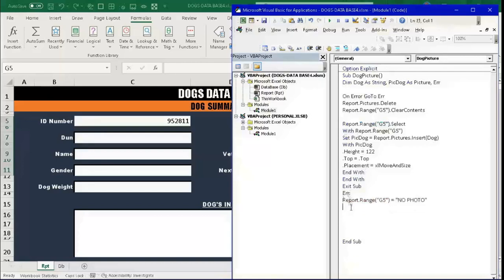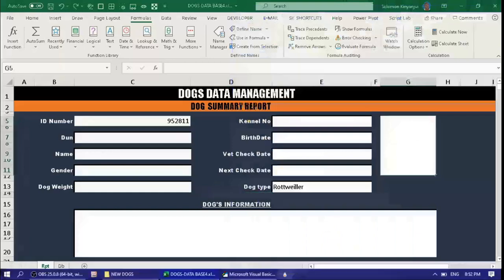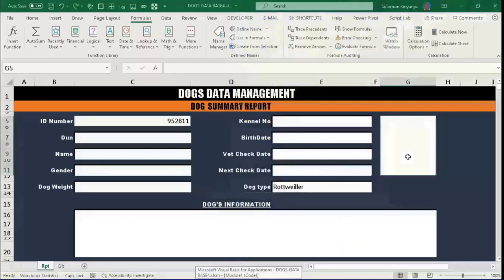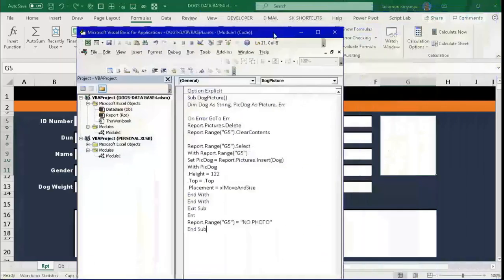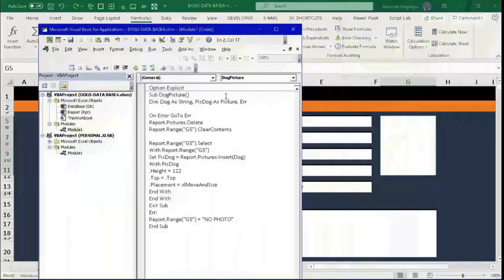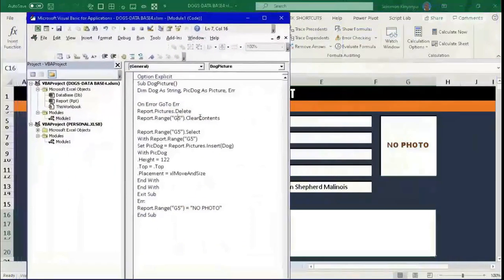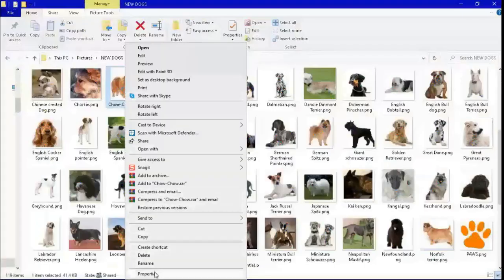Let us try to run this code to see whether the dog picture will be inserted in the cell. We go back to the VBE, press F8 to step through. There is an error — the picture was not found. This is because we do not have the file path yet, so let's go to the dog pictures folder, right-click a picture, and select Properties.